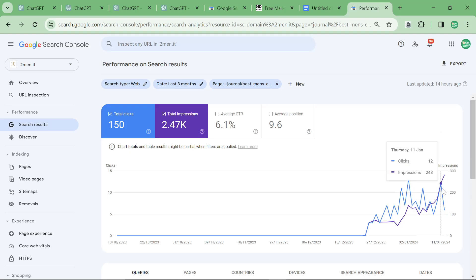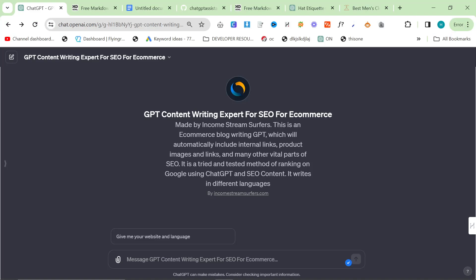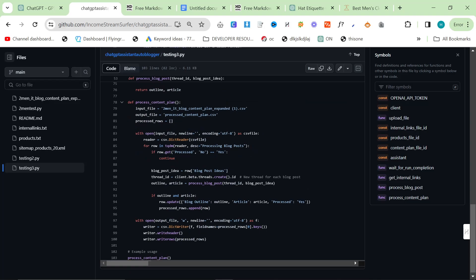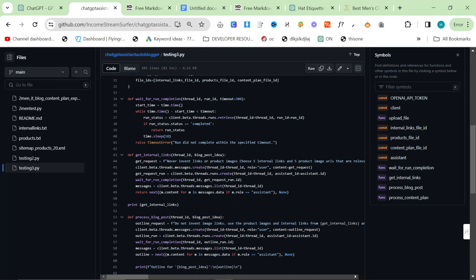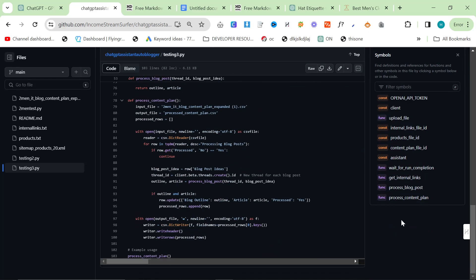So yeah, check out the custom GPT, or if you want, check out the Python assistant GPT that I made. They're both really, really good. I actually think the auto blogger is better though. Thanks for watching, and I'll see you very, very soon with some more content. Peace out.